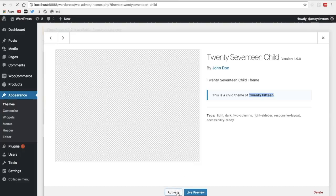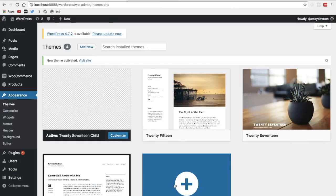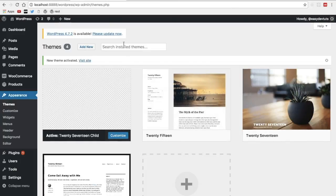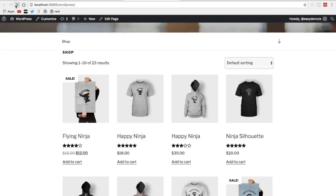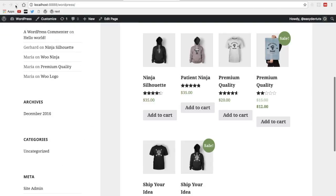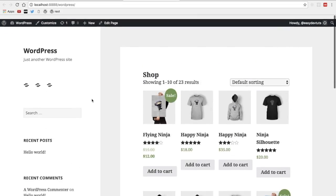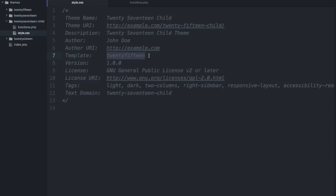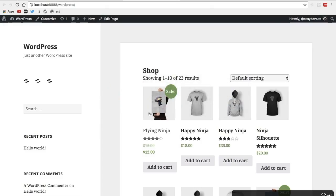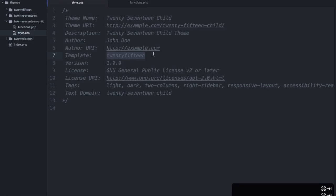So let's activate that and then we'll refresh our home page and you can see here because we changed that template option on line 7 we're now using 2015 but I want 17 so I'm going to switch it back to that.